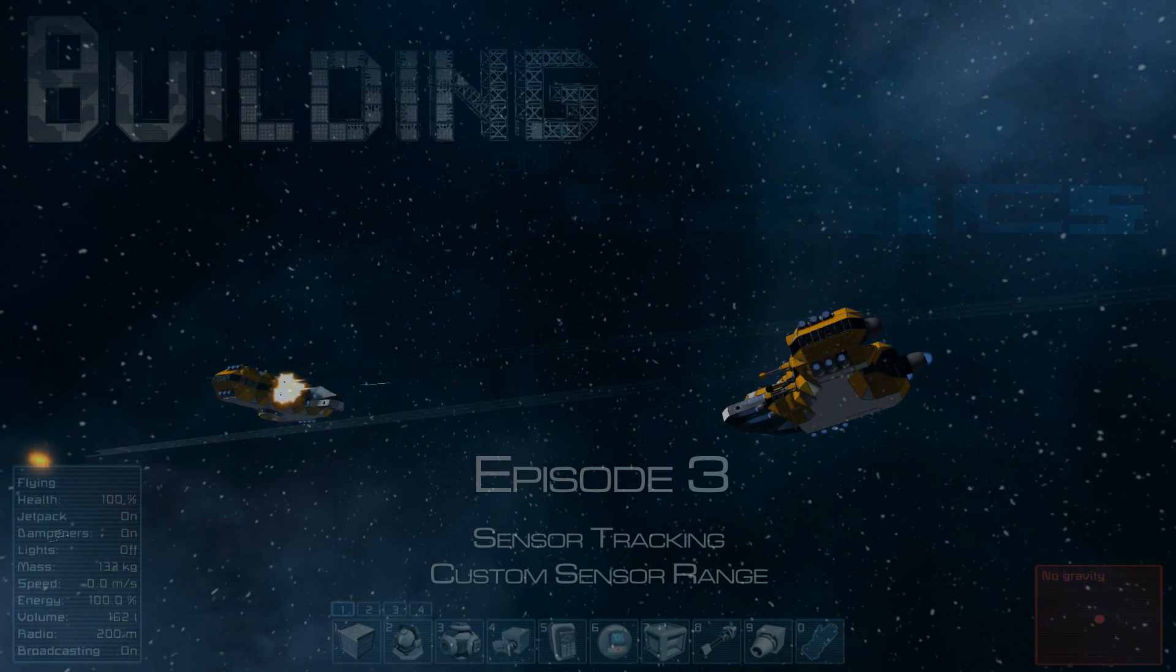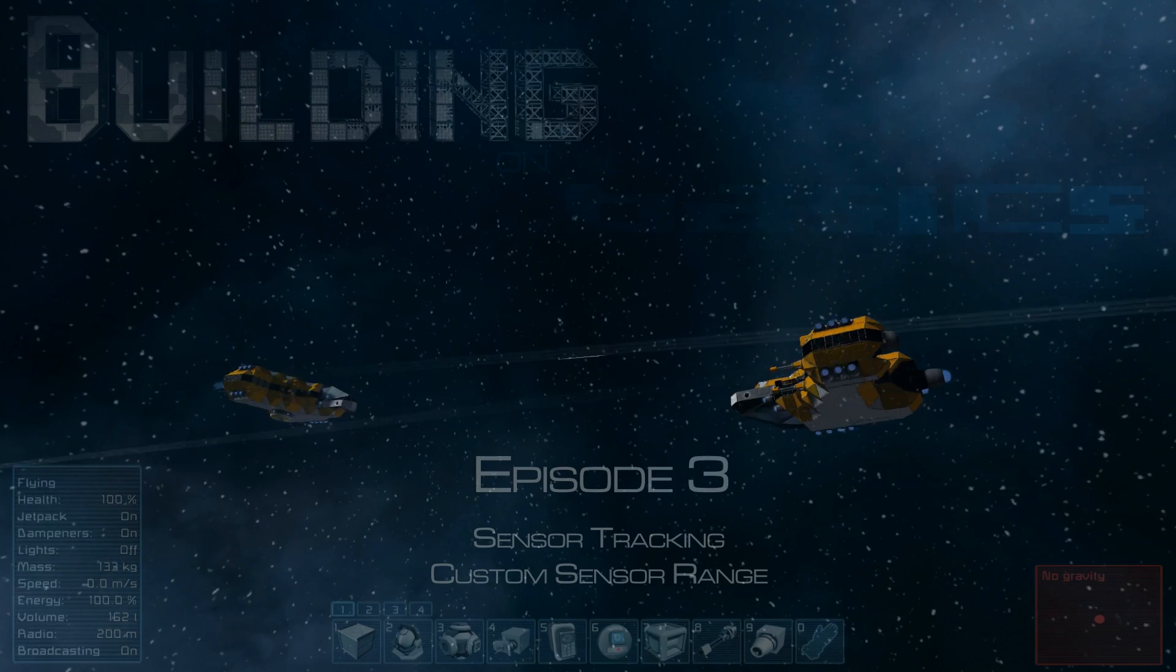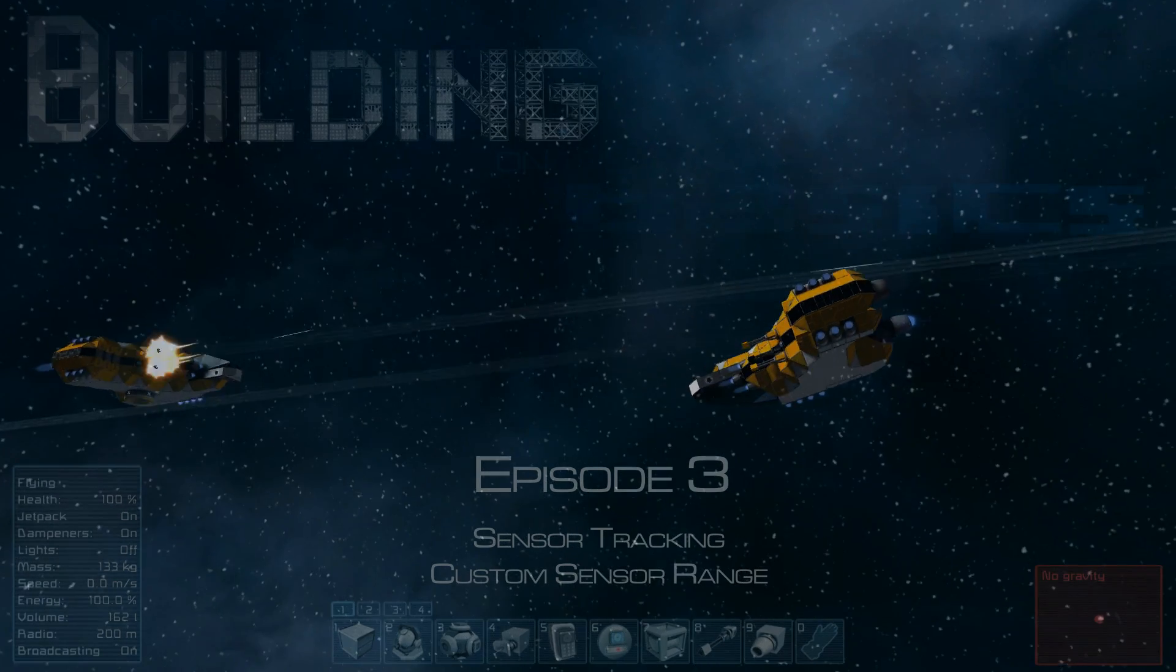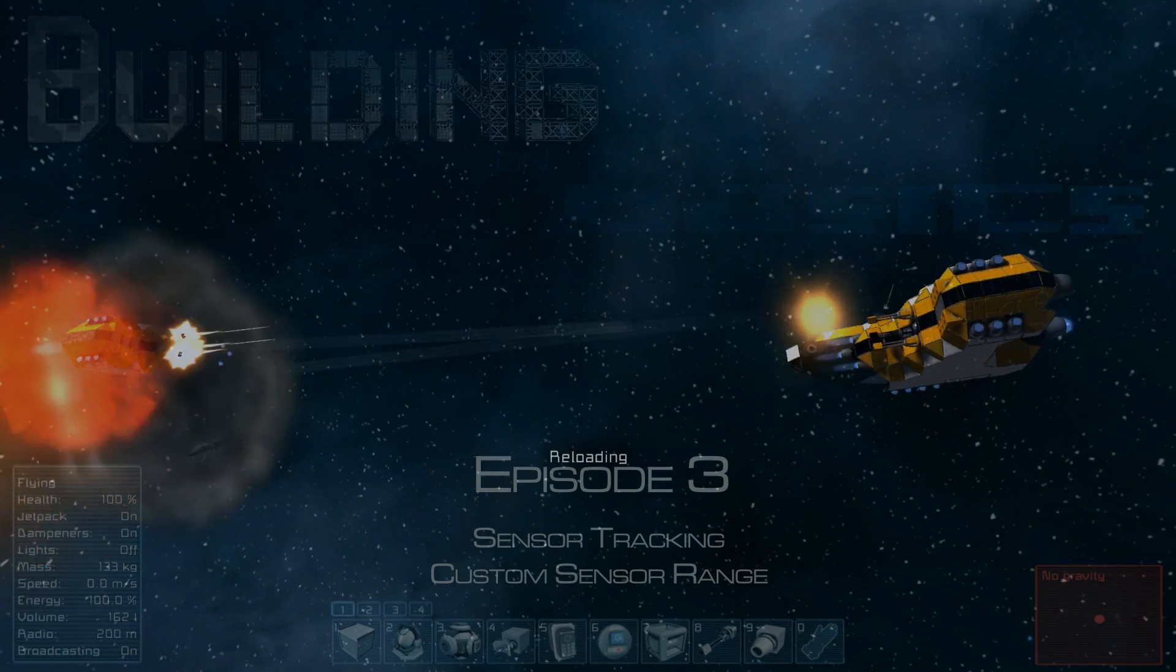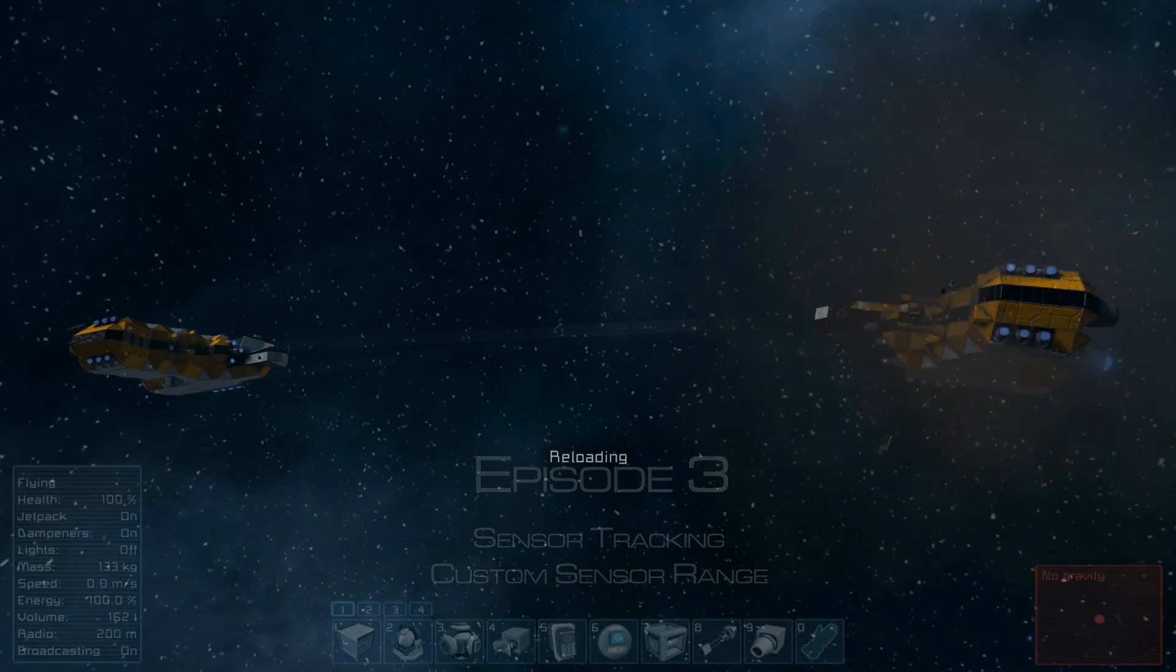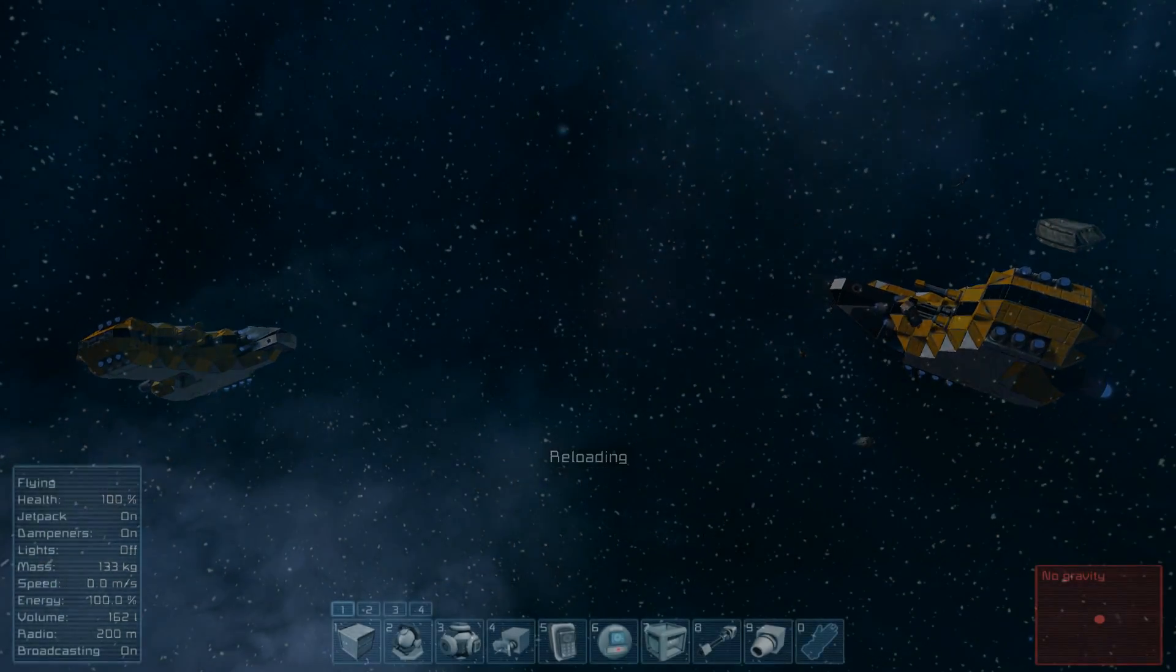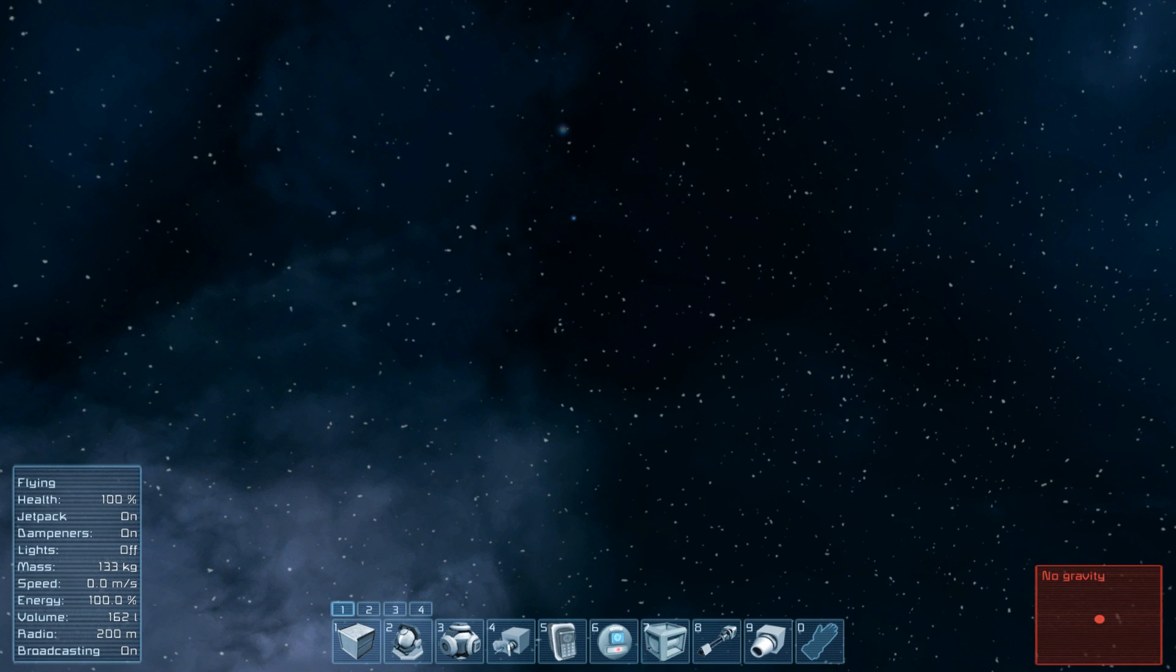What's up guys? Welcome to Wasted Space and we're back in Space Engineers with another episode of Building on the Basics. Today I want to cover one topic and that is the tracking sensors I've been using in Drone Wars and in some of the other creations I've been using recently.